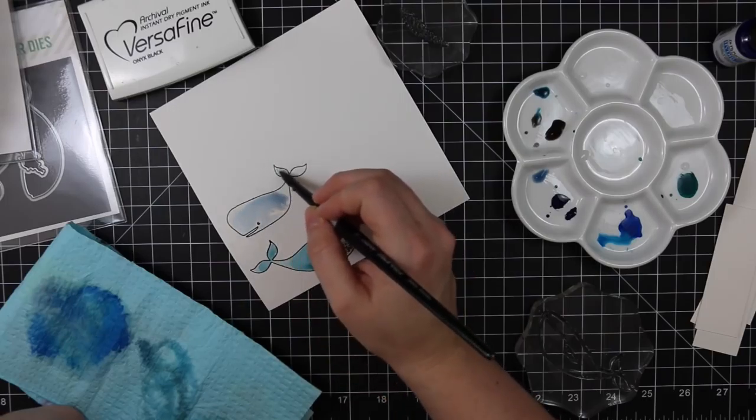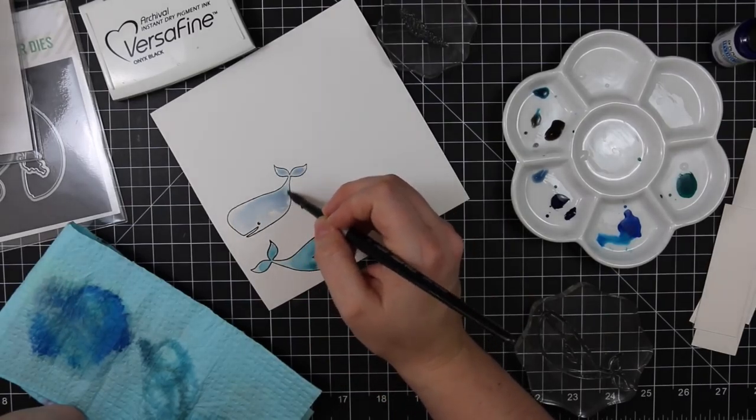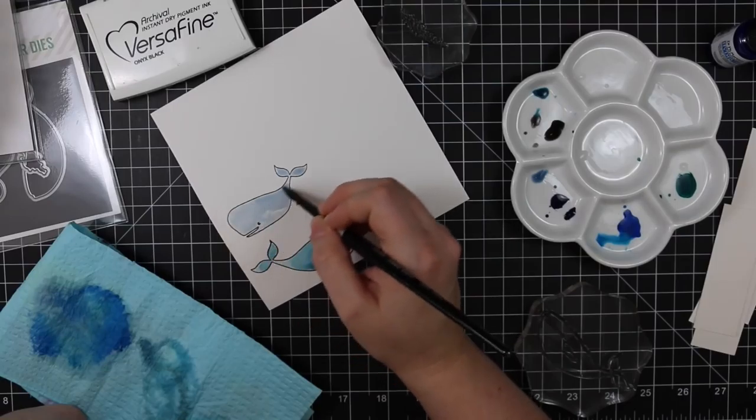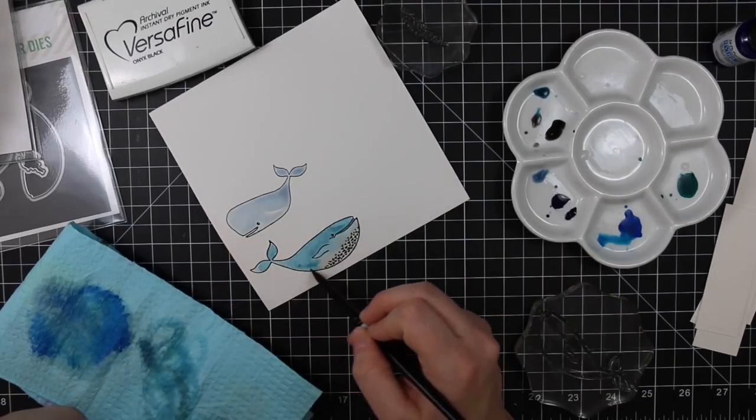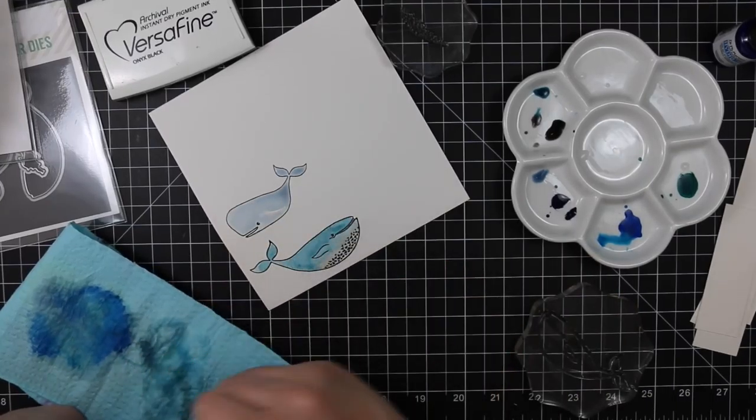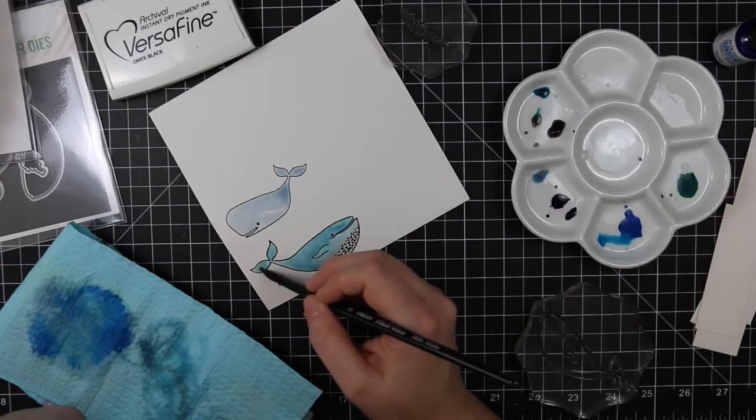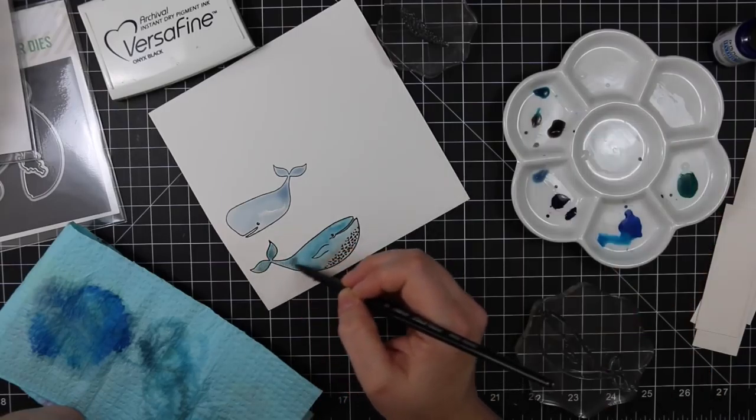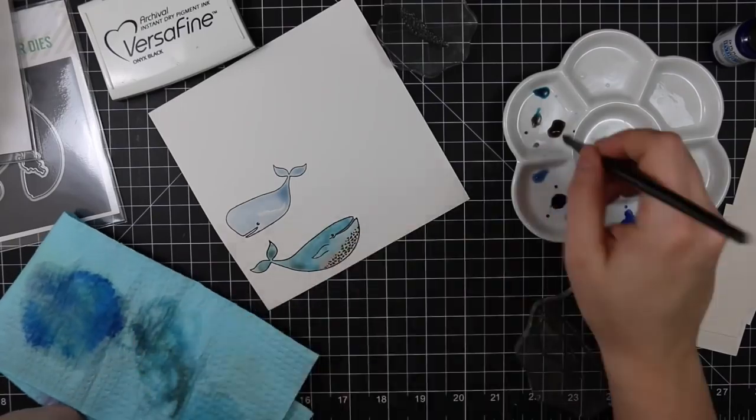I decided to keep them somewhat traditional. The great thing too about these watercolors, and same thing would work with distress ink refills, is that even if they dry on the palette, which you'll see in a little bit, some of them have already started drying by this point, you can just reactivate them with water. I touch them with my wet brush and they're good to go.